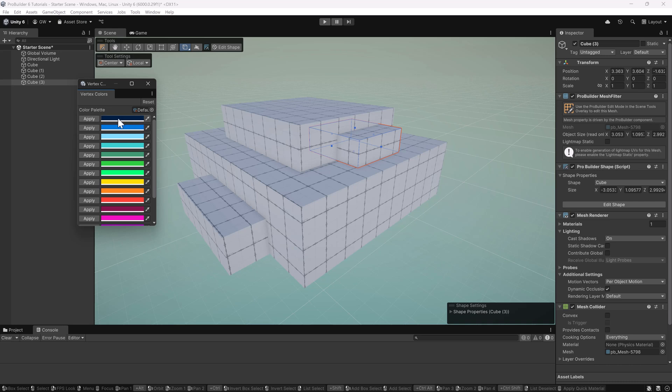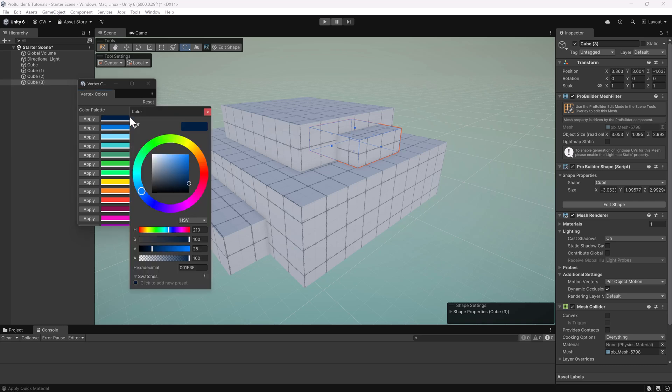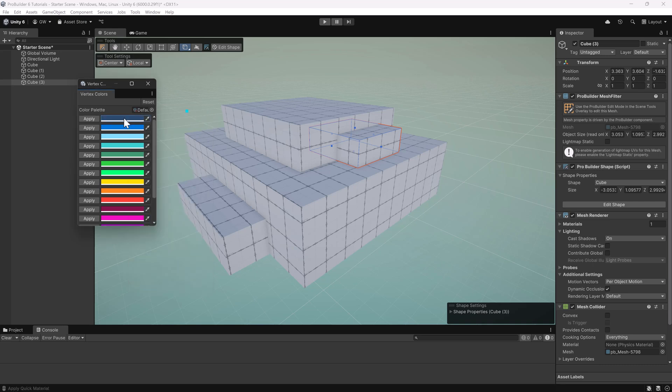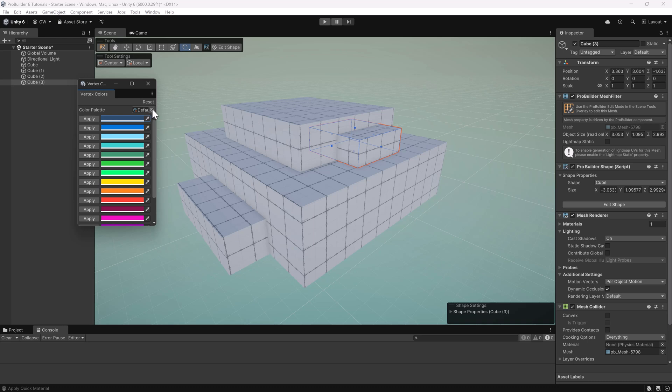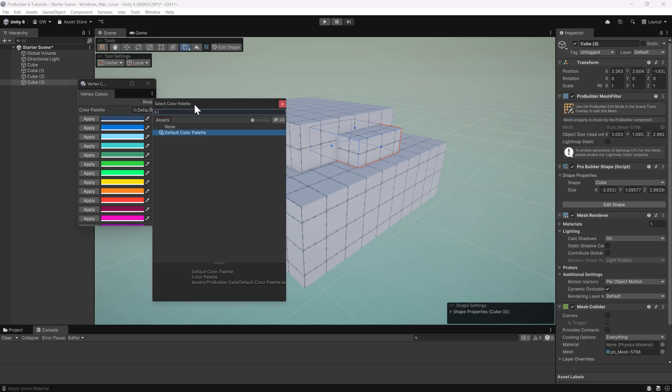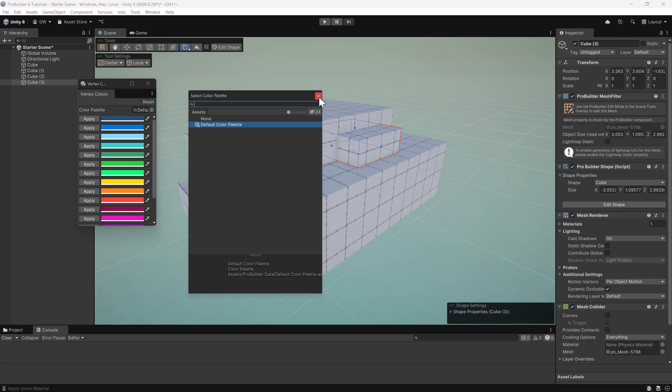Okay, so in this vertex color palette, you have all your colors, which of course you can click and modify however you want. They'll be saved there. You can create multiple palettes if you really want to. This is just right now using the default, and you can save extras.